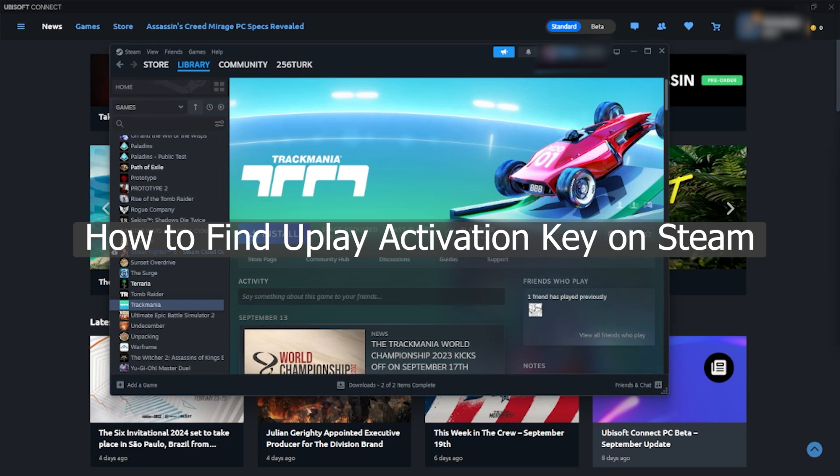Hello everyone! Welcome to our channel, and let's see how we can find your Uplay activation key for a game you purchased on Steam.